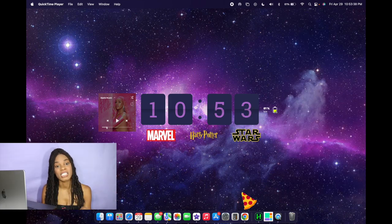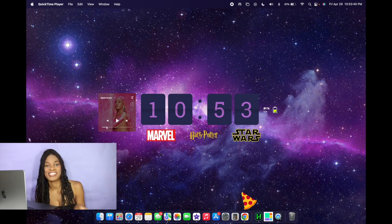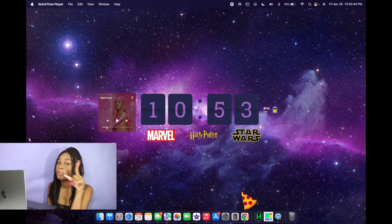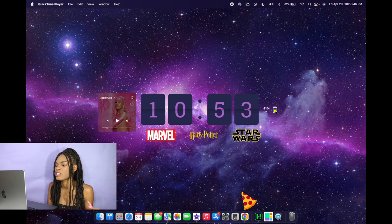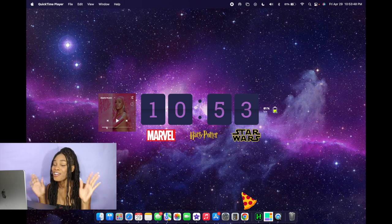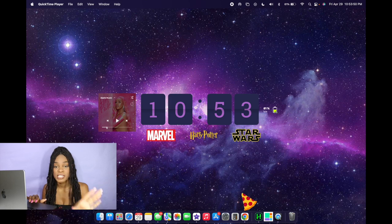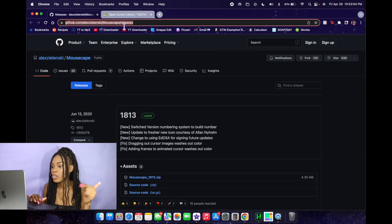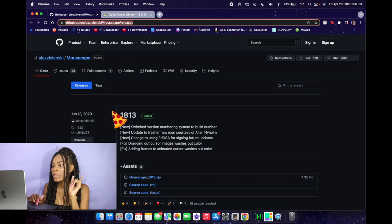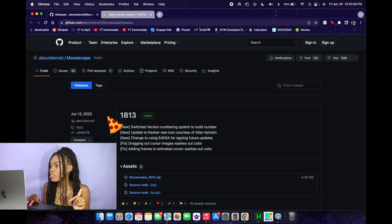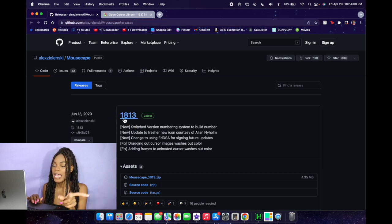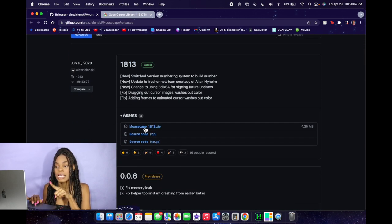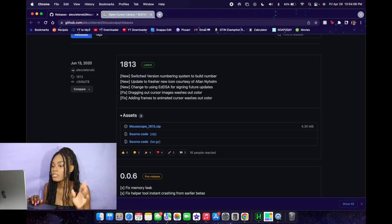So first thing I'm gonna show you guys is how to customize your cursor. The website I'm about to put y'all on to is gonna allow you to customize it to be pretty much anything you want, so you have a lot of options to choose from. First things first, we're gonna download this app called Mouse Cape. In the description below I'm gonna be sure to put this link. You're just gonna want to click the Mouse Cape link — it'll bring you to the website — and click on that first link that says MouseCape underscore 1813 dot zip.